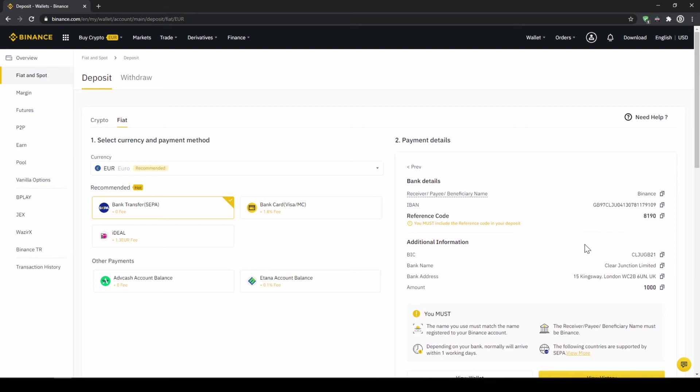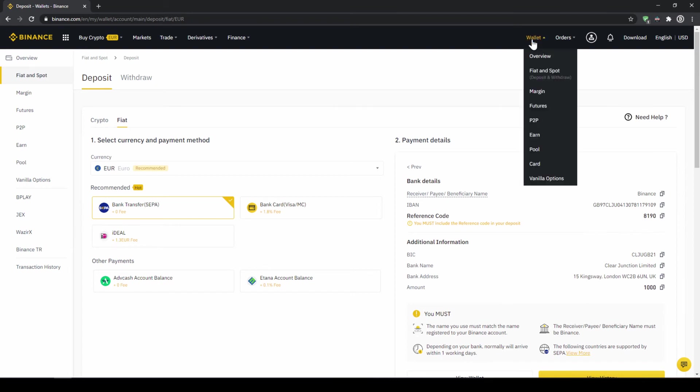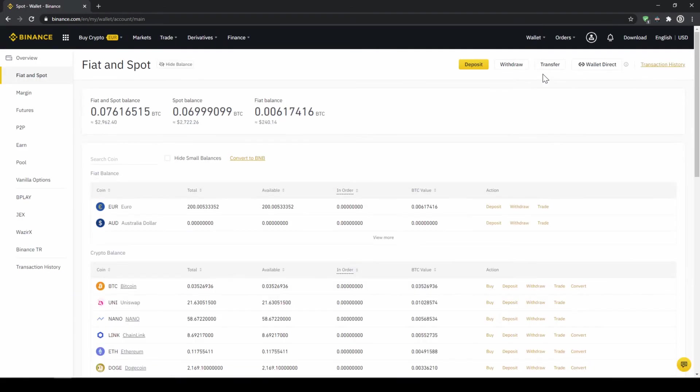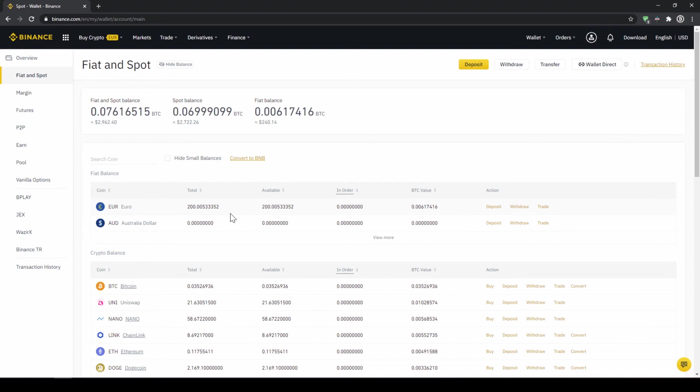When the money has arrived we can easily check this by clicking on wallet again and then fiat and spot. Then we can see if the money has been credited to our currency account right here. If this has happened we can now buy the cryptocurrency in our last step.